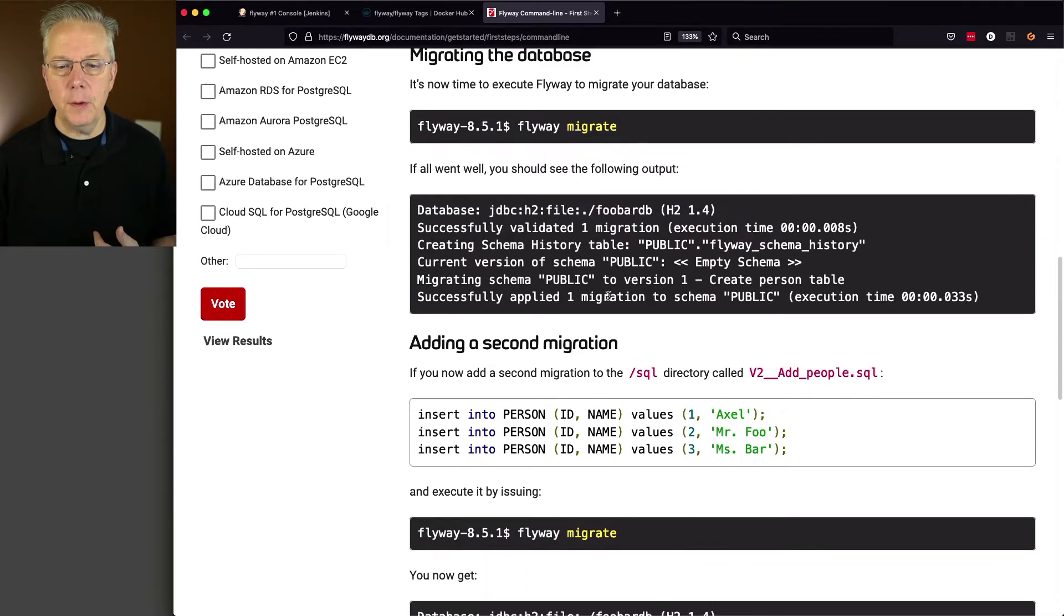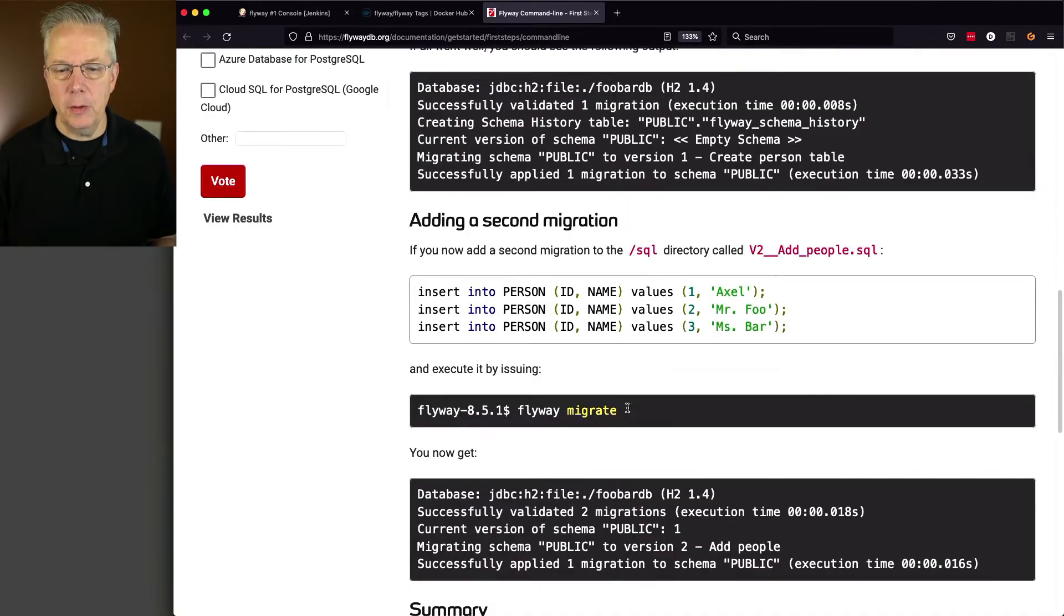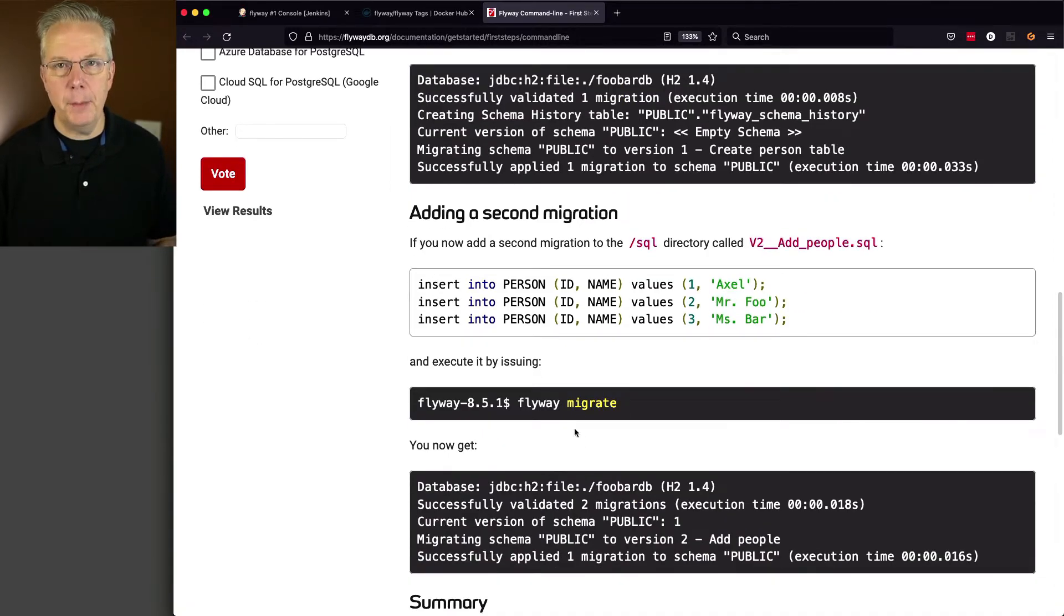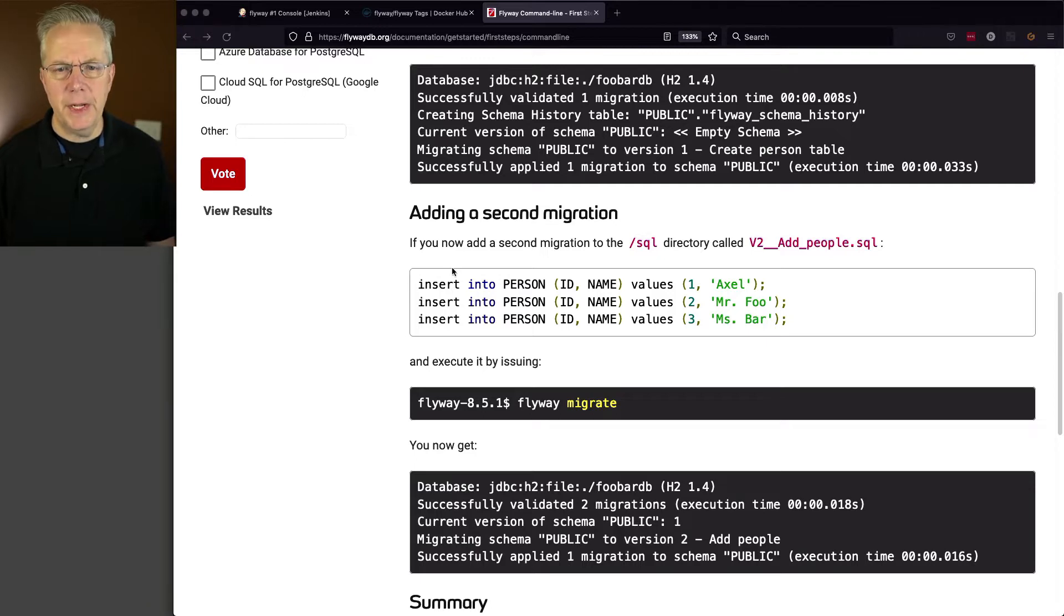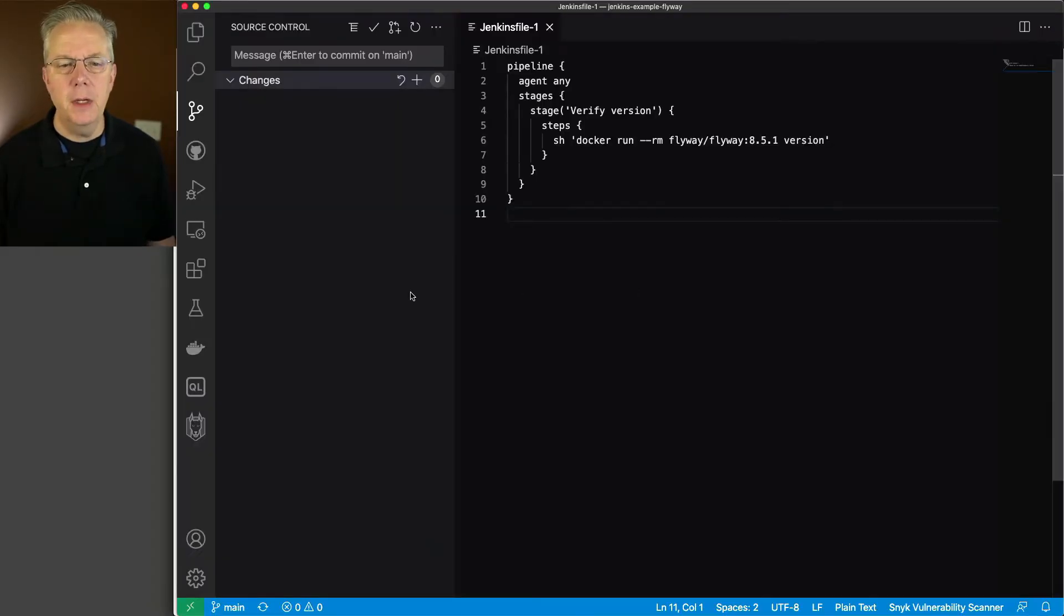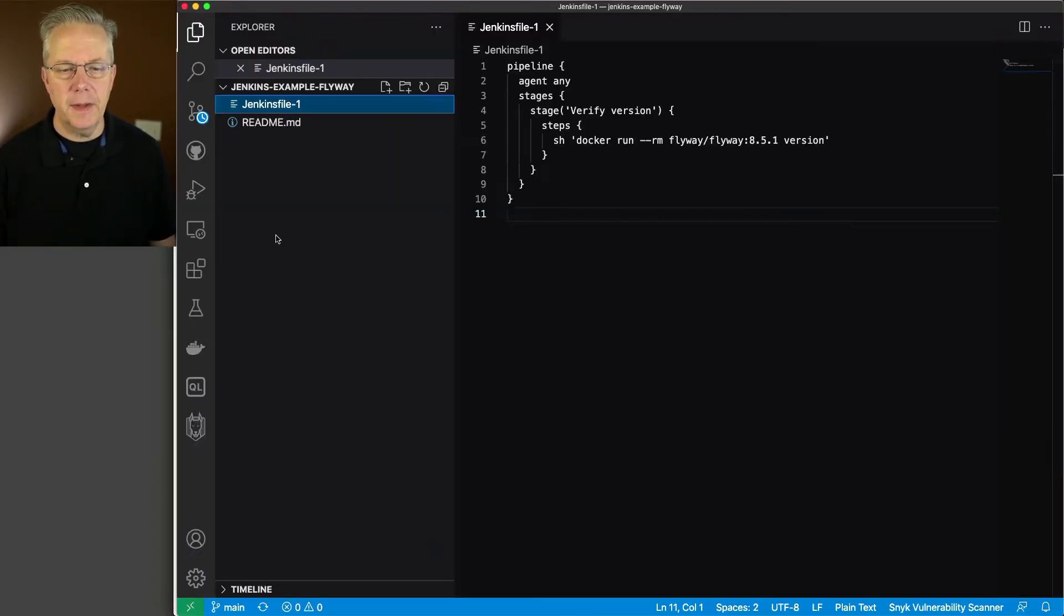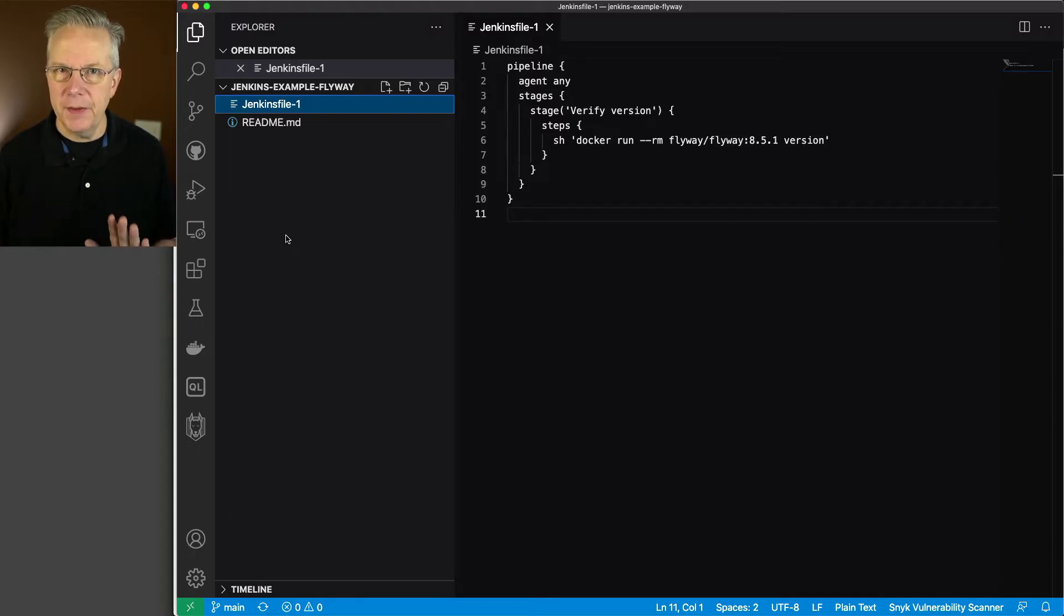And then we'll migrate it so that the table is created in our database. Then we'll create another migration, where we're actually inserting data into that table. And then we'll run the migration again. So let's go ahead and go back over to VS Code.